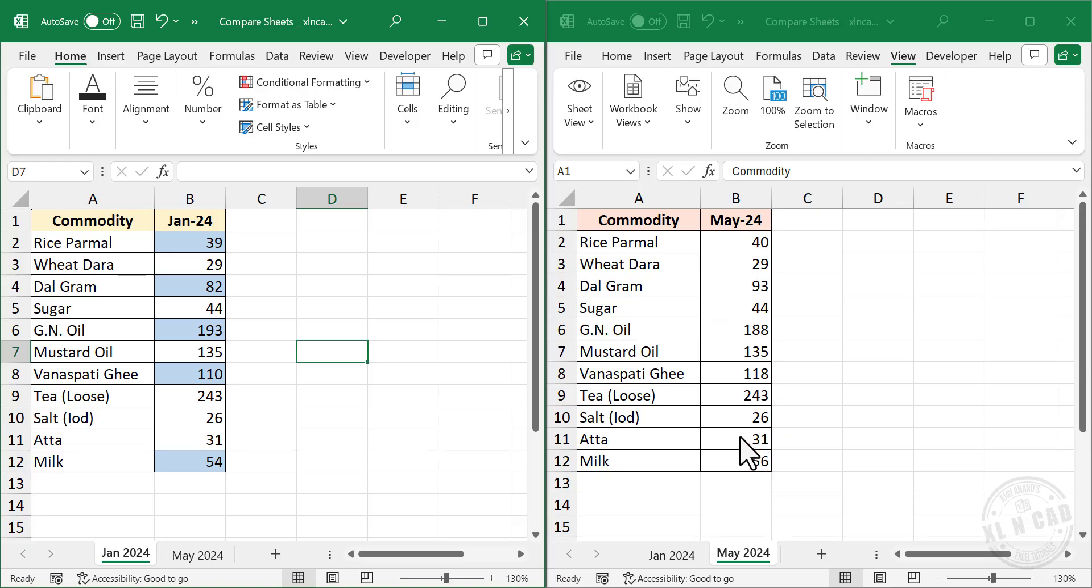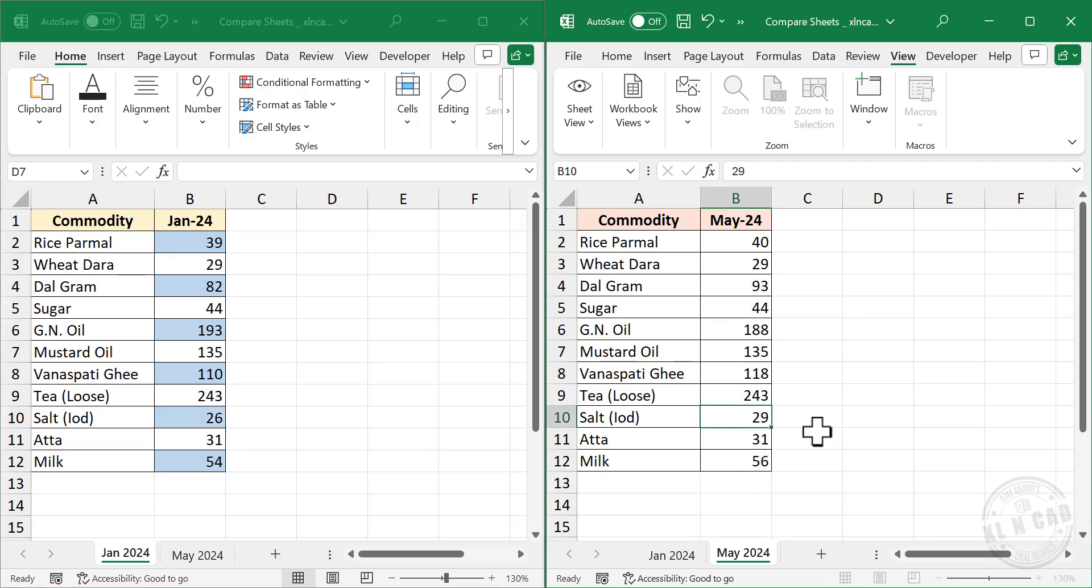Now let me change one of these prices. And the corresponding cell is highlighted in blue color.